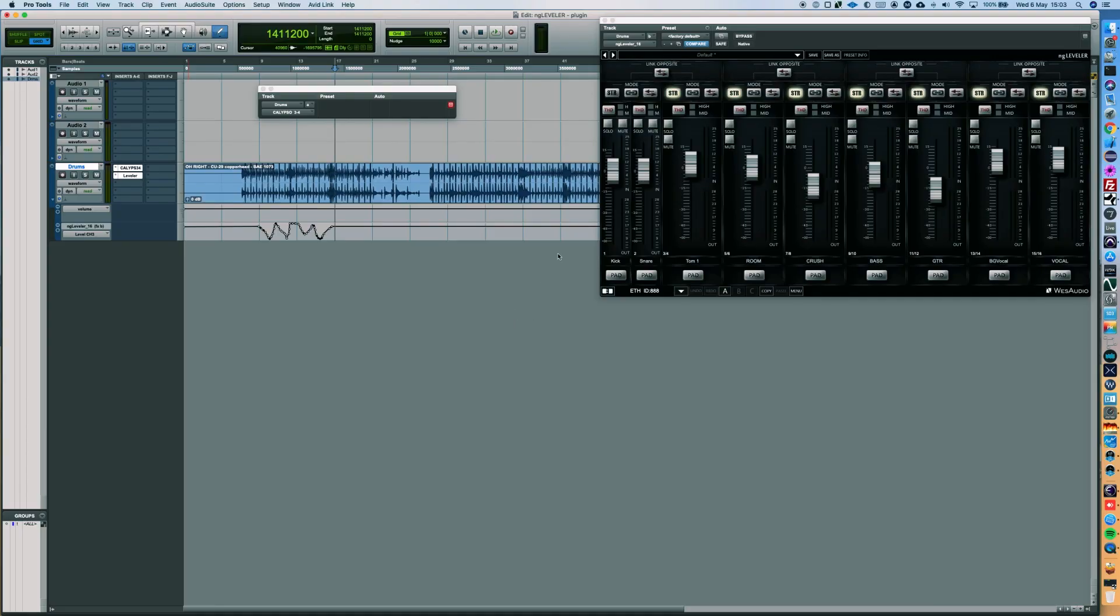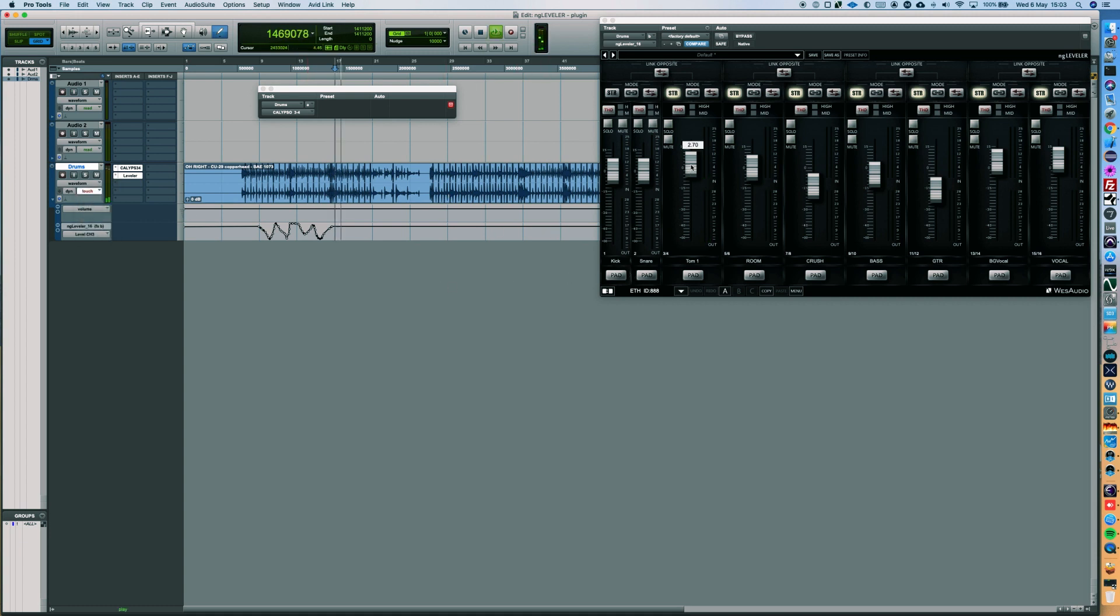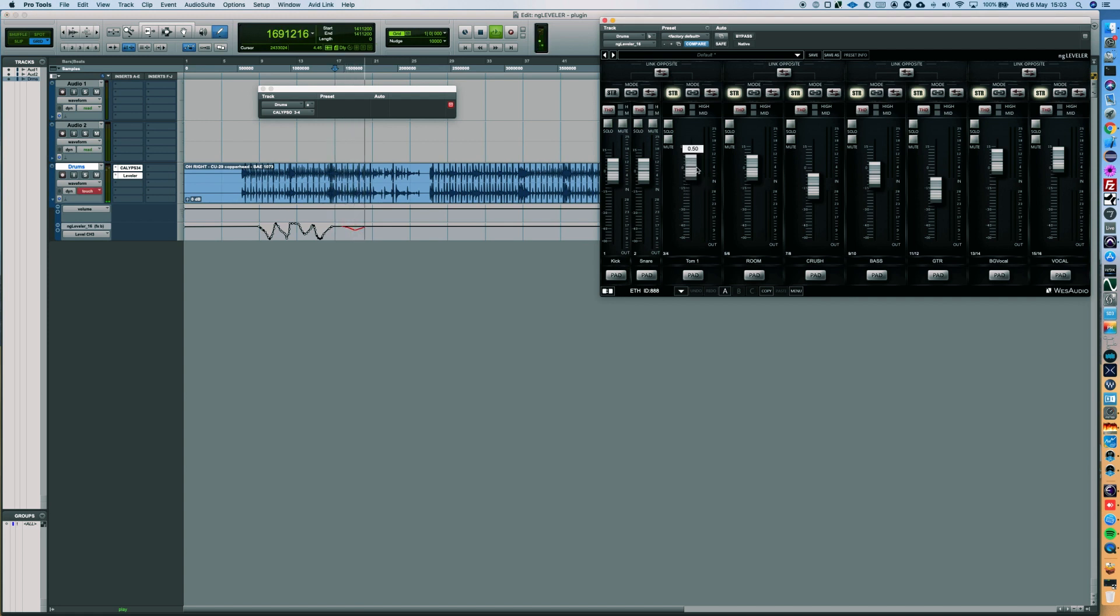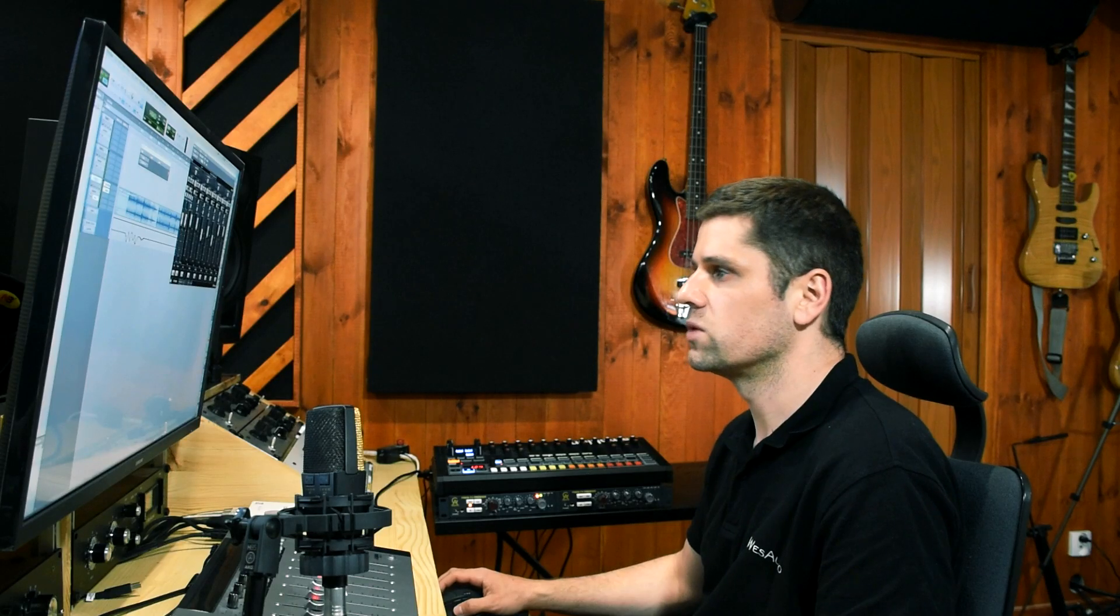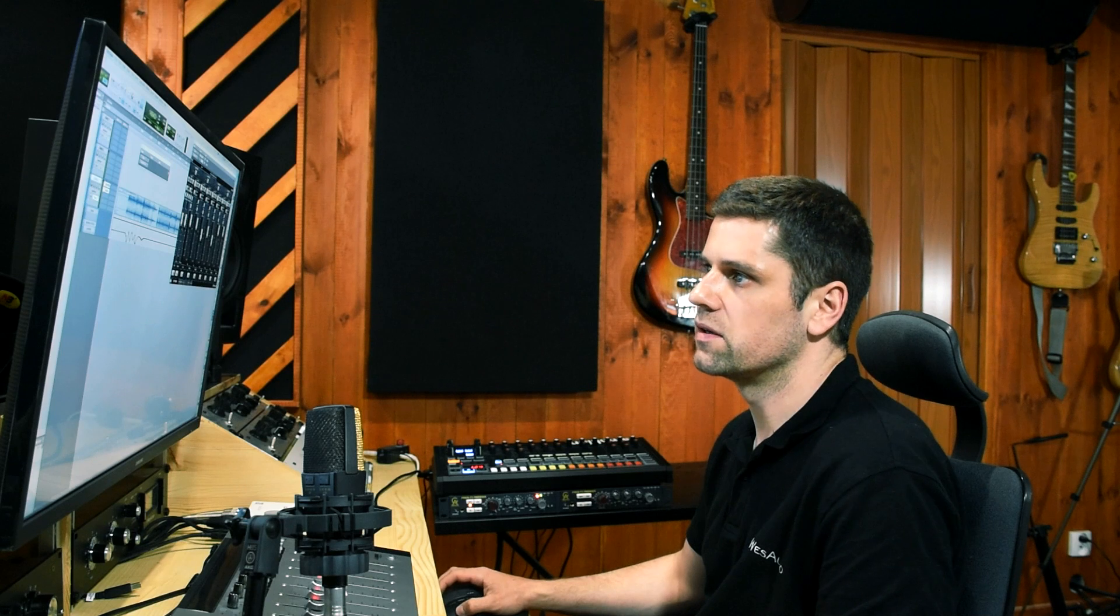Now let's use the plugin to draw the automation lane. I will use touch mode for this basic example. Now we can see that the automation lane is recorded.